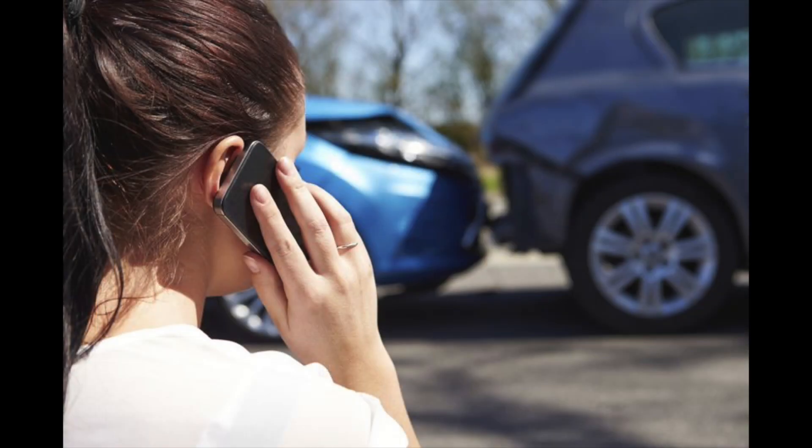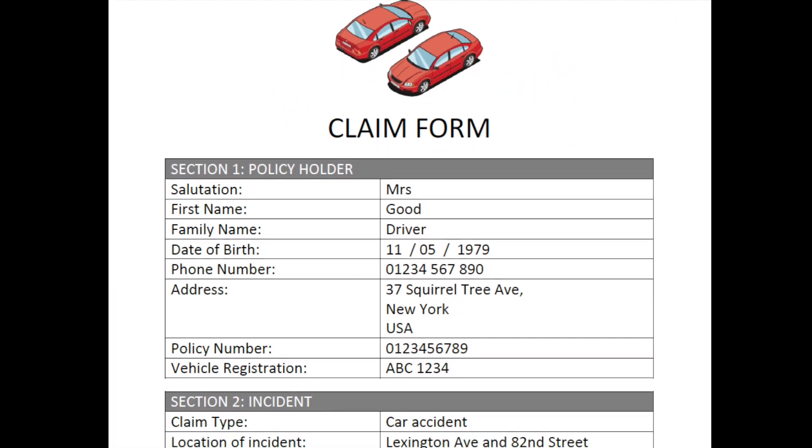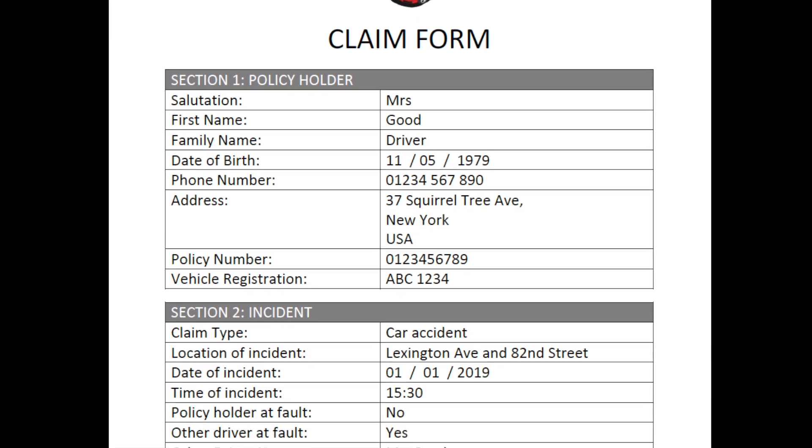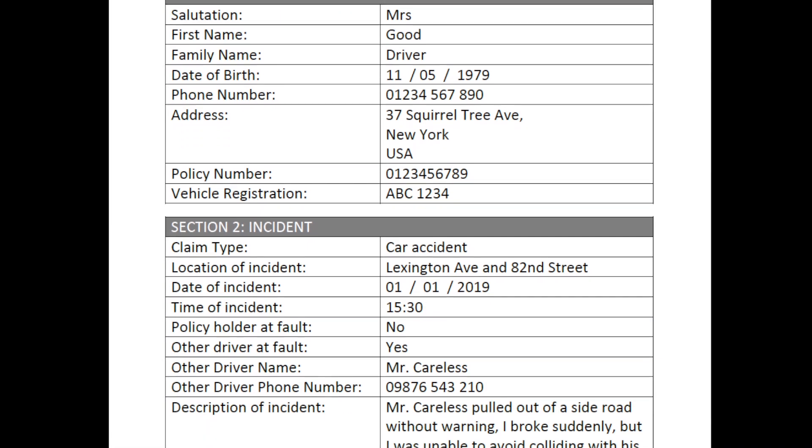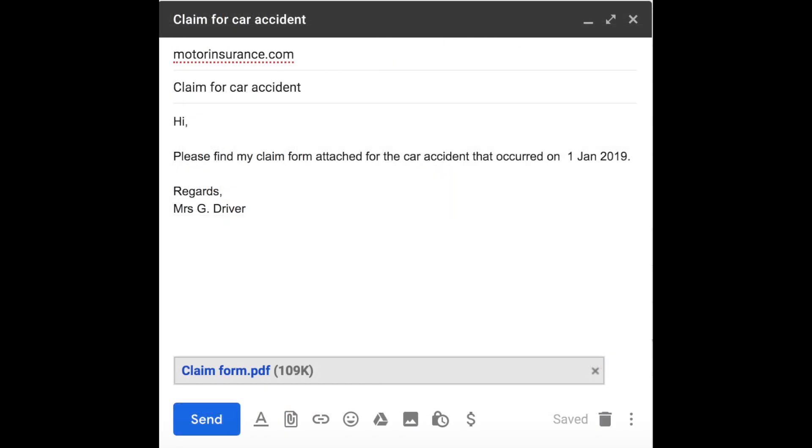Mrs. Driver has a car accident and informs her insurance company, who immediately sends an email with a claim form. She then fills in the form and emails it back.